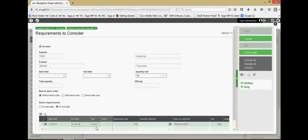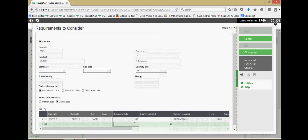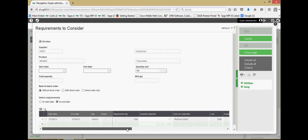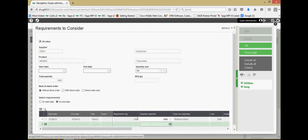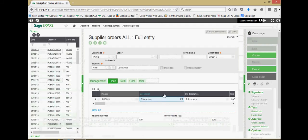If I click down in the grid section here, this is going to show me some open purchase requisitions that I have out there for the supplier or excuse me for the product. So I can go ahead and include those items for the quantity. Go ahead and say okay.